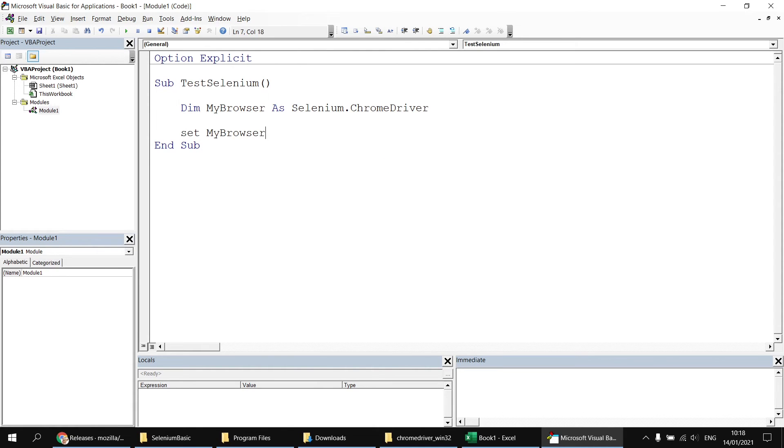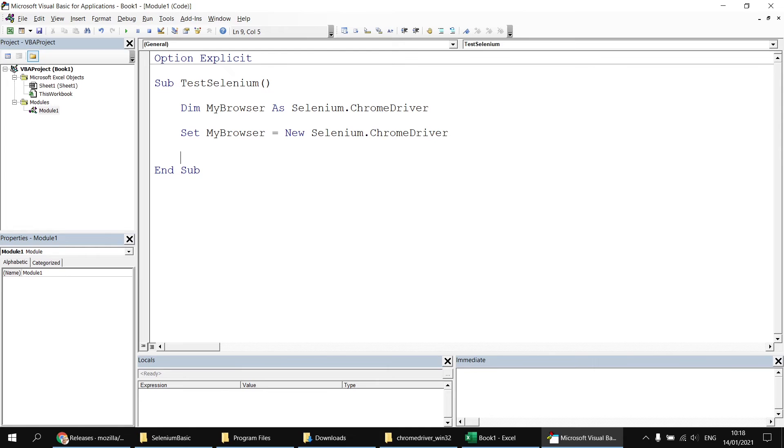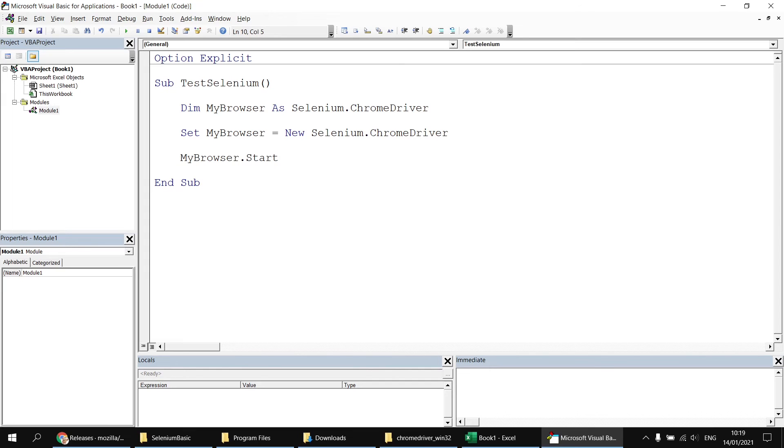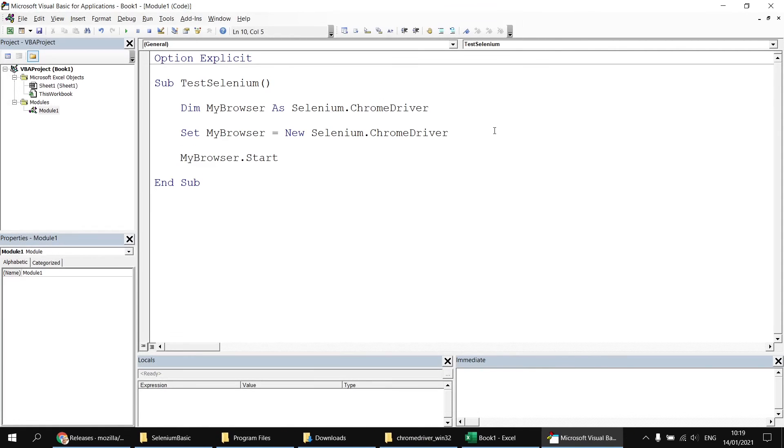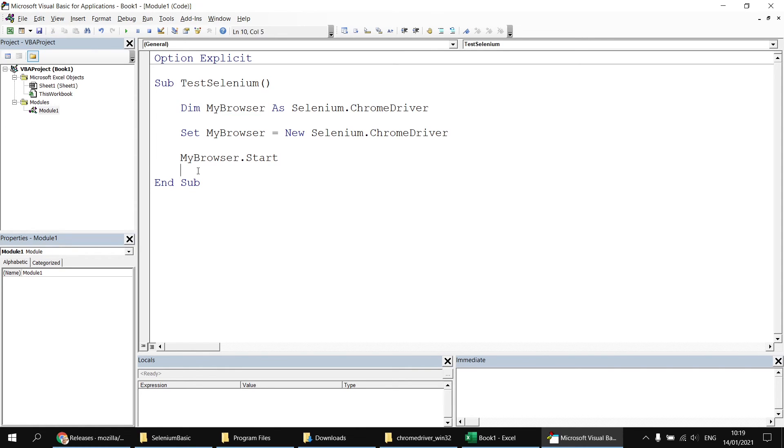I then want to set a reference to a new instance of the Chrome driver. So I'm going to say set my browser equals new Selenium dot Chrome browser. Sorry, Chrome driver. And then I simply want to start it. So I'm going to say my browser dot start. Okay, having done that, I'm just going to quickly run this subroutine. And you'll see that I get a brief flash of the Chrome browser popping up on my screen. And then it immediately disappears. And when the my browser variable goes out of scope, so essentially because this variable is defined in this subroutine, when the subroutine ends, the variable becomes out of scope, it destroys any instance of the browser that we've created.